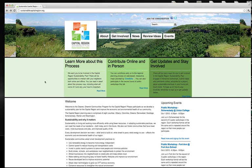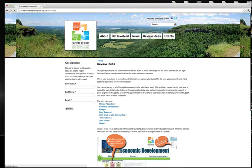Welcome to the next phase of the Capital Region Sustainability Planning Process. To participate, begin at the SustainableCapitalRegion.org website and click on Review Ideas.